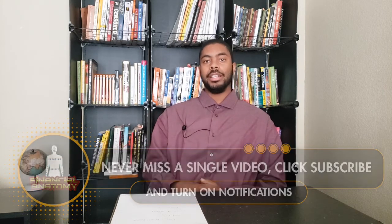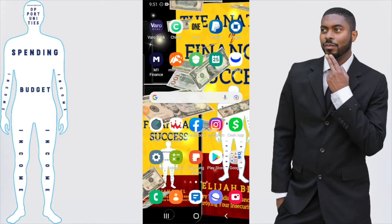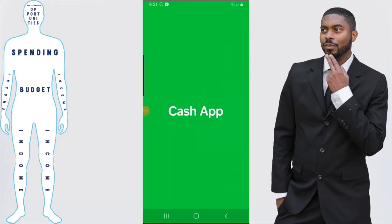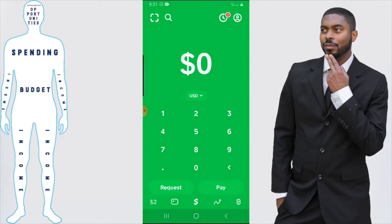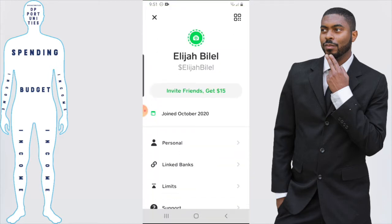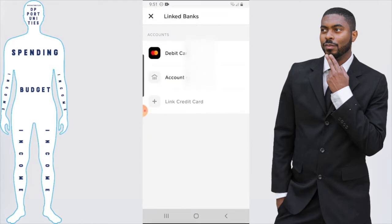First you'll need to open your Cash App, then click on the profile picture in the top right-hand corner. From here you want to click on 'Linked Banks.' You'll have a few options: the first option is to link a debit card, then the bank account, then link credit card. For this video we're showing how to link a credit card, so you would click on 'Link Credit Card.'